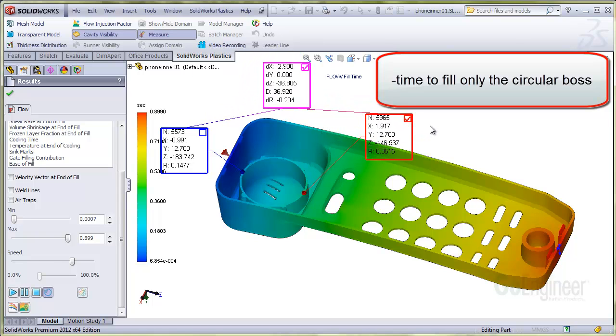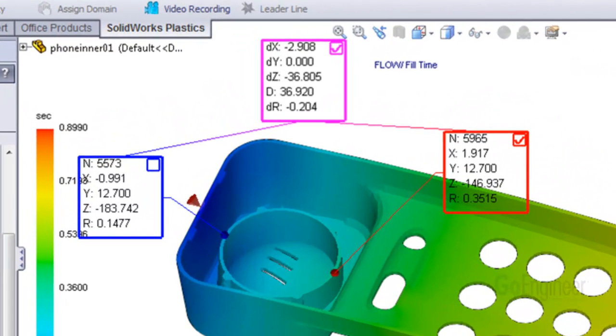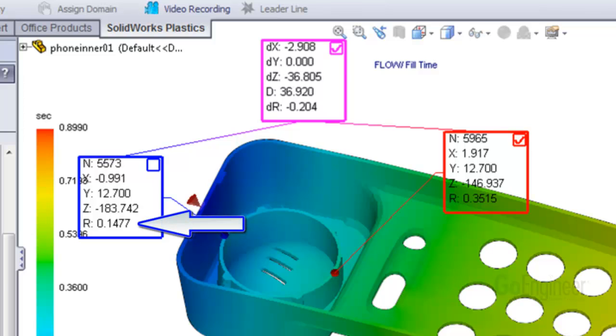The red and blue output boxes show a capital R, which is the result at that node. In this case, the time that the flow front crosses over that point.